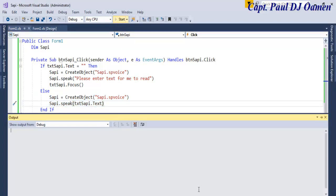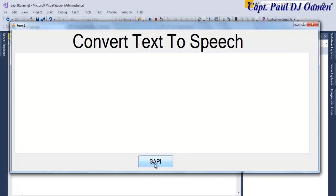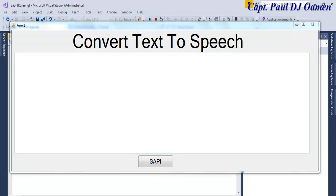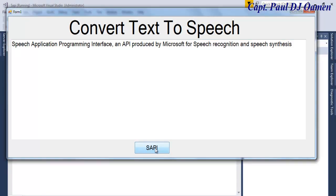Okay, right here as you can see there's nothing in here, so I'm going to click on the button. Please enter text for me to read. And let's click on SAPI.